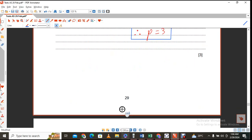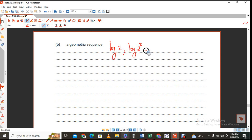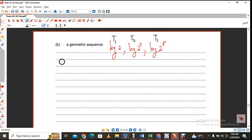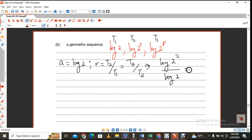Now let's take the same sequence, but in this particular case let's say this sequence is geometric. So the sequence is log 2, log 2 squared, log 2 raised to the power of P, and so on. That's the first, second, and third term. In order to find a common ratio, you divide the second term by the first term, which should give the same answer as dividing the third term by the second term.